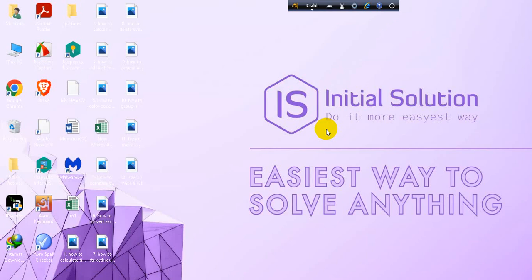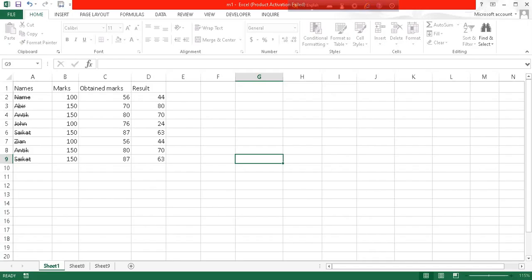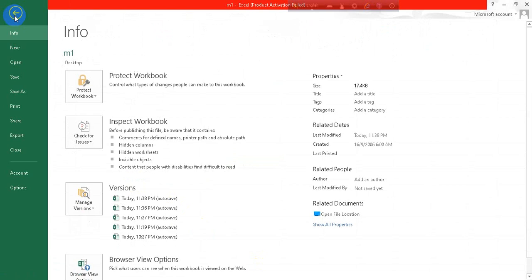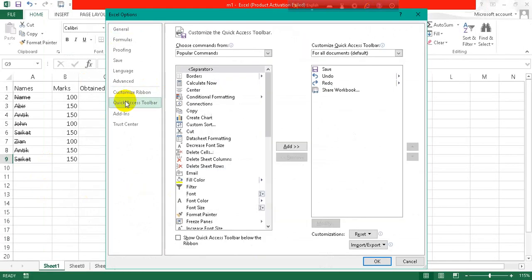Hi everyone, welcome to my channel Initial Solution. In this tutorial I am going to show you how to make an Excel file shared. Open an Excel sheet, go to this File tab, go to Options from this Quick Access toolbar.